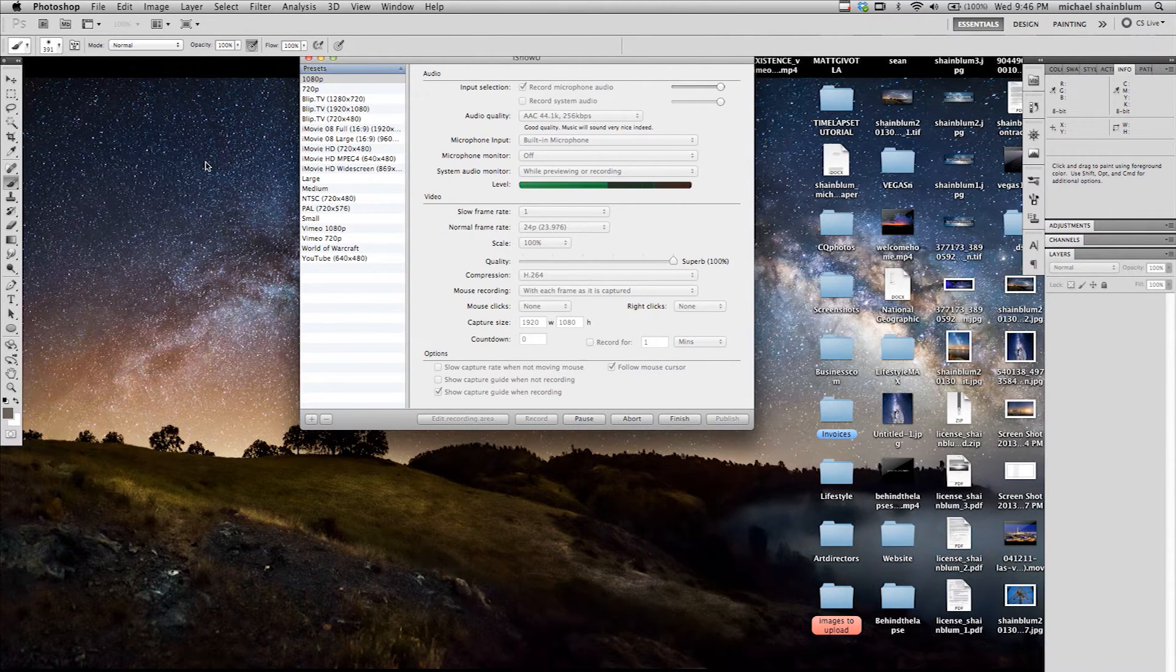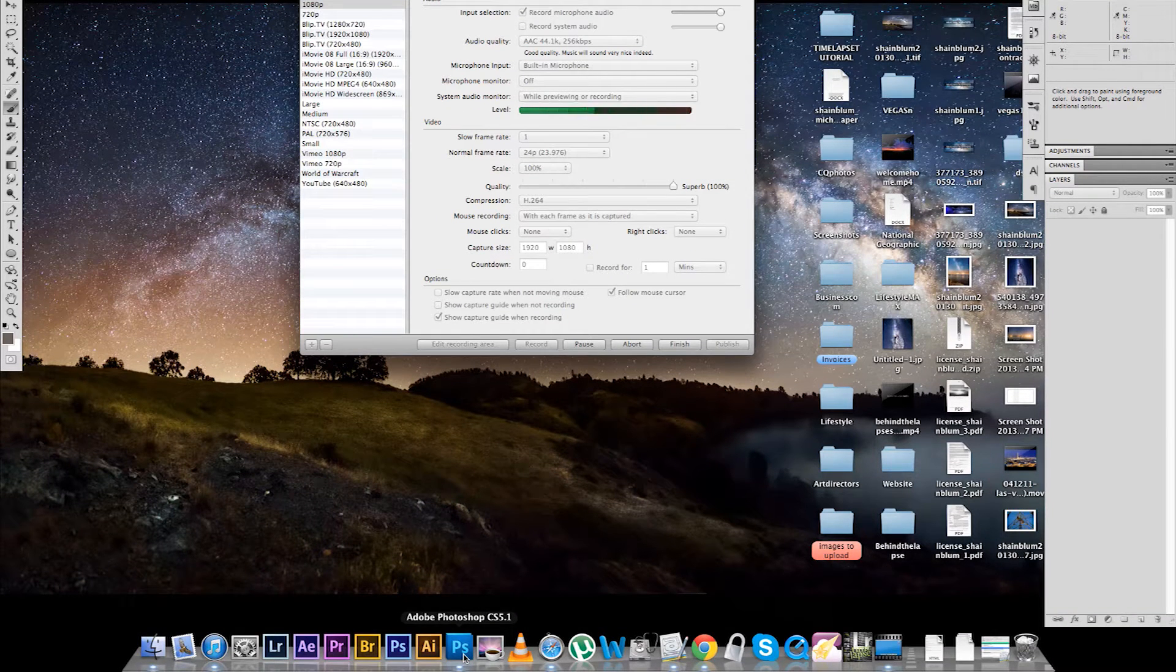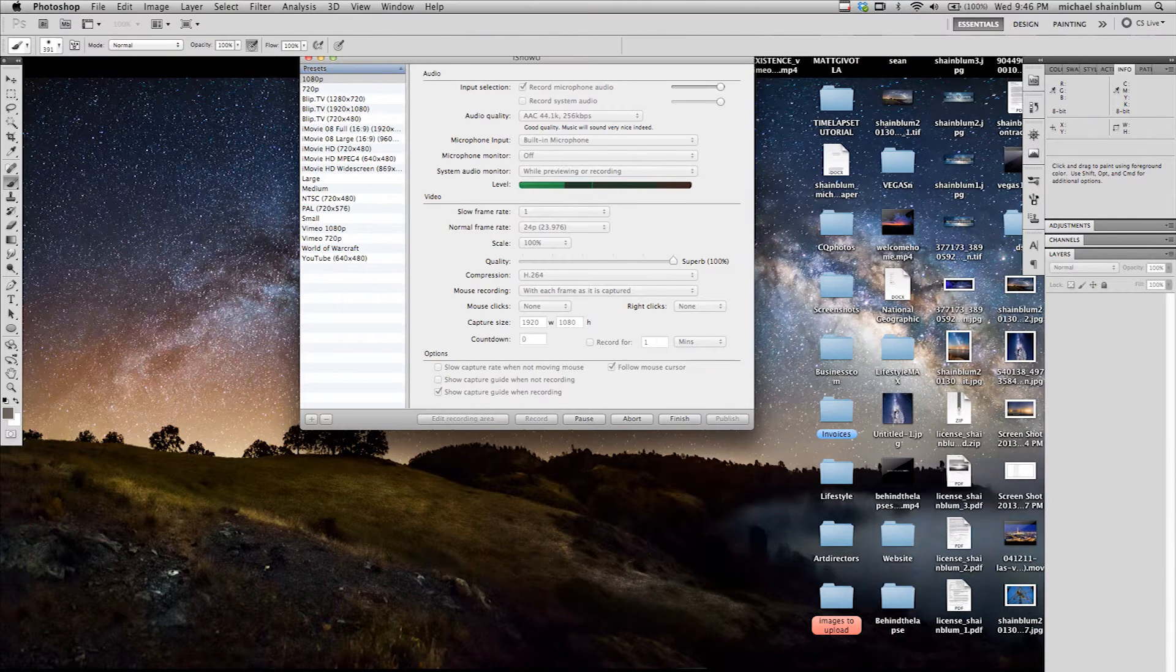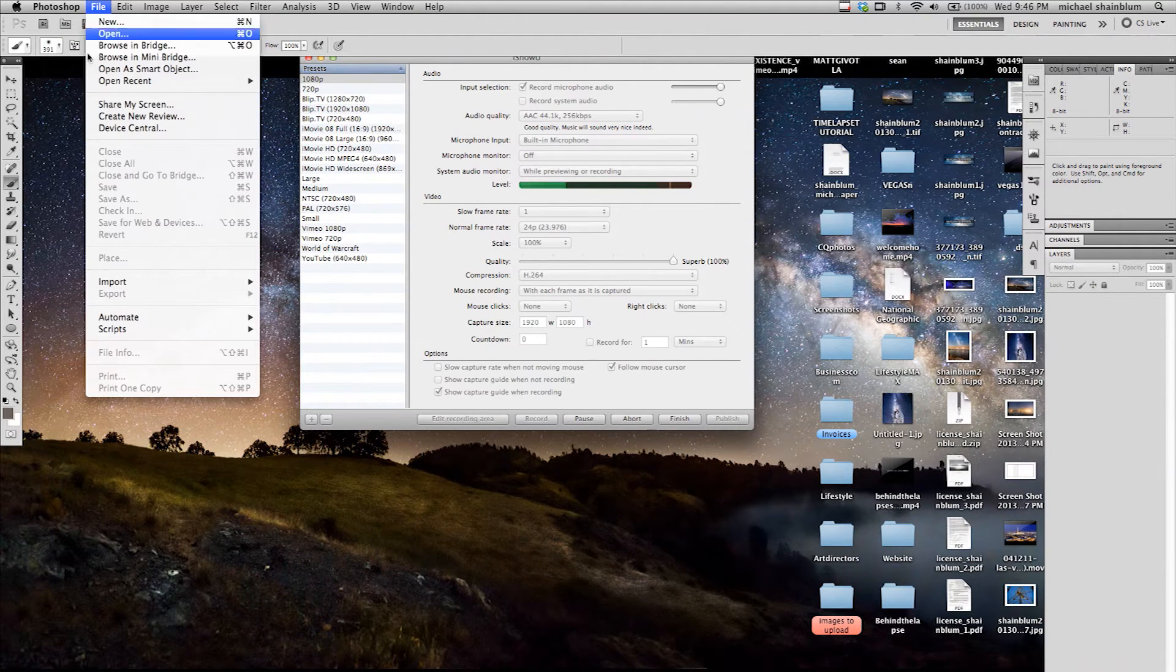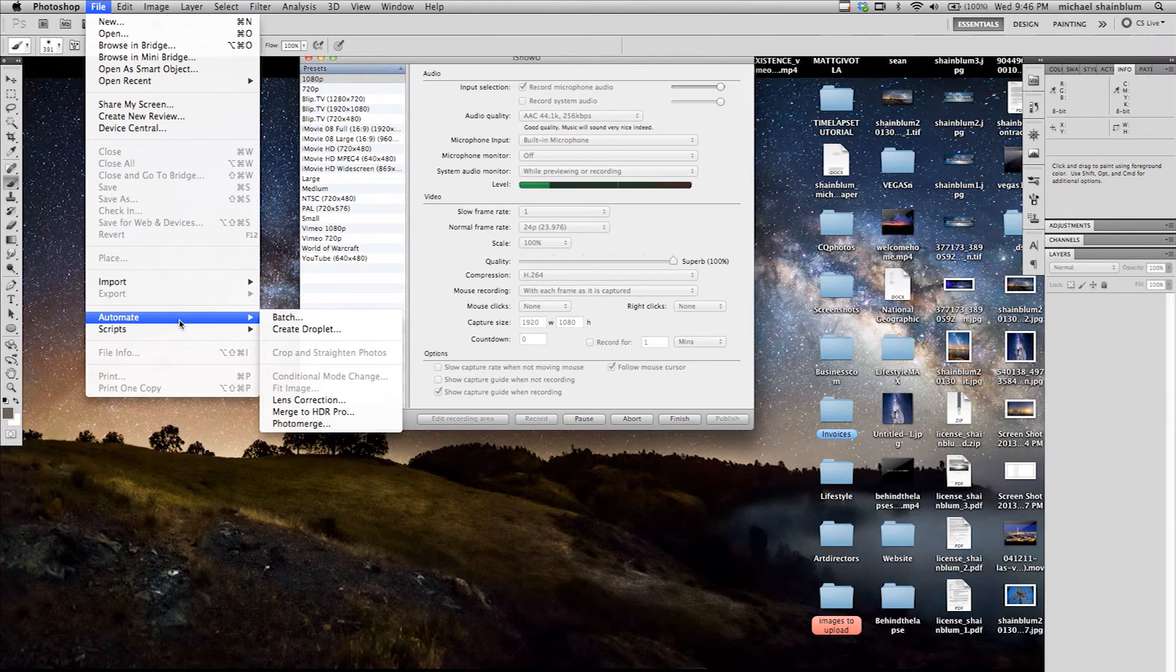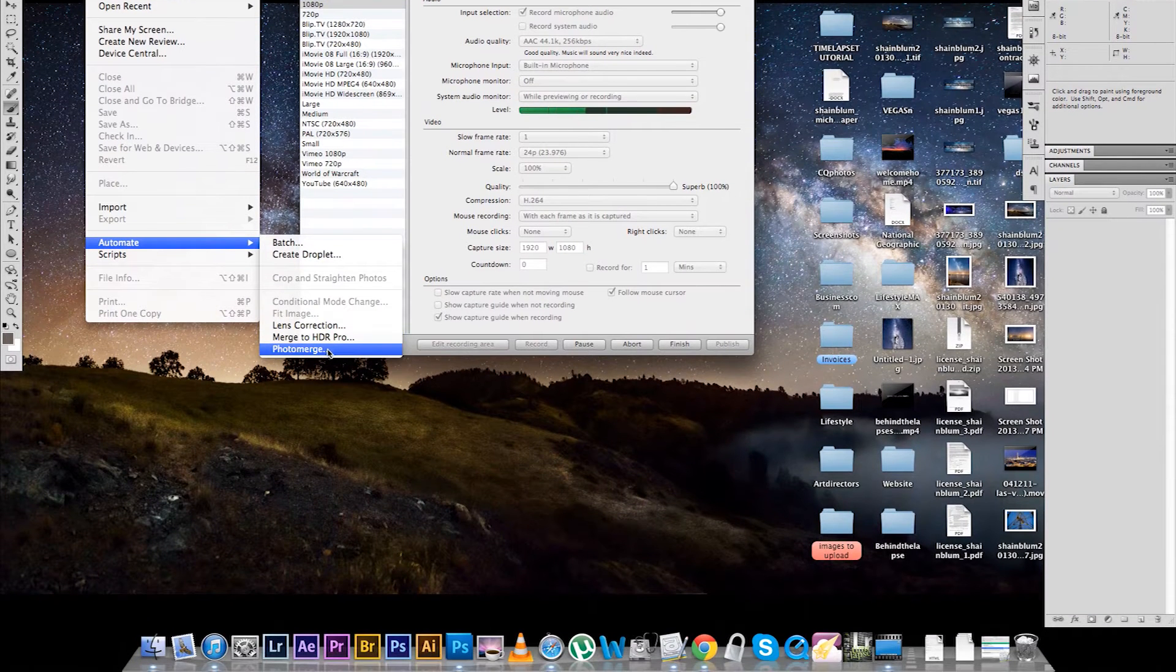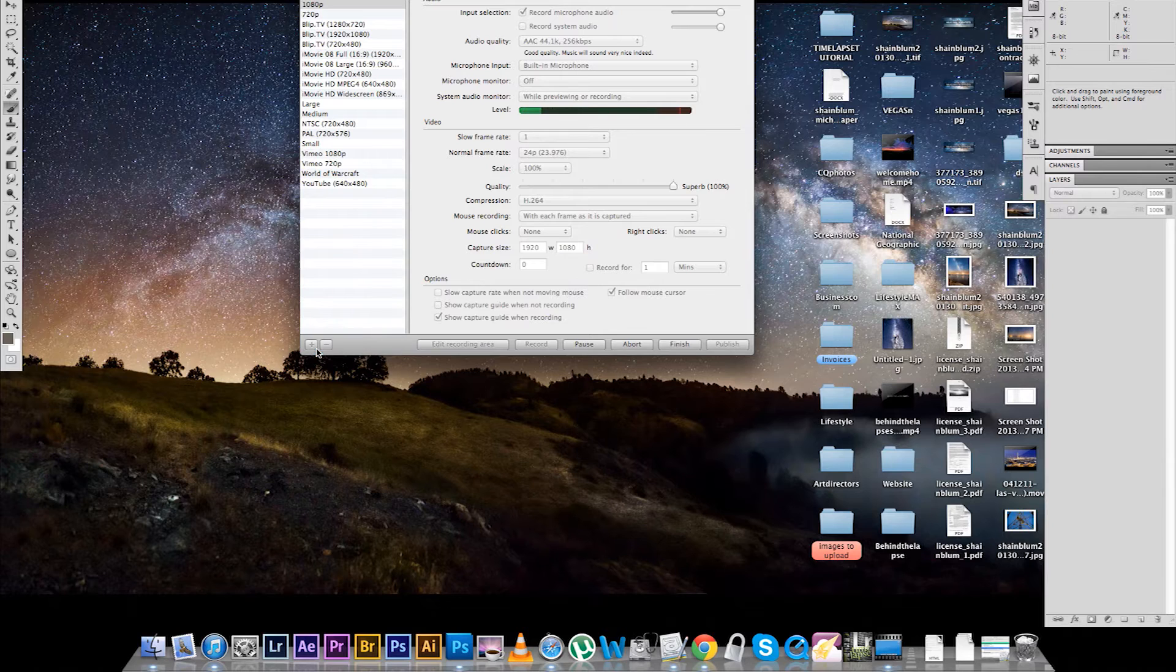So first of all, you are going to want to load up Photoshop. I am using CS 5.1 because I actually like it a little bit more than CS 6, but you can use whatever. And go up to File, and you are going to want to click Automate, and then right here, Photo Merge.